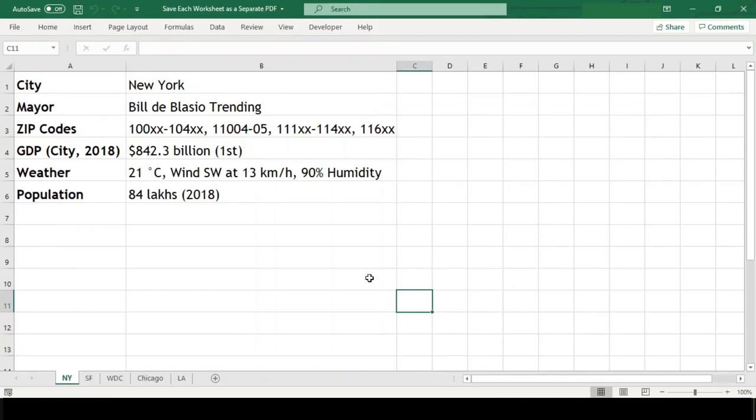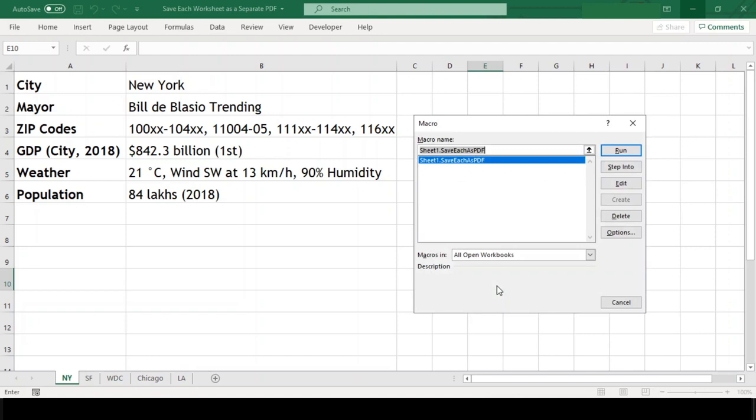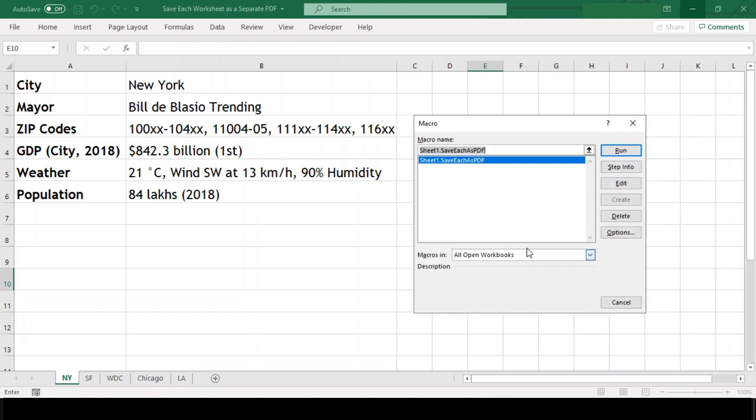To run our code, we need to press Alt F8. This will open the macro dialog box. You can see our macro code name here is available.